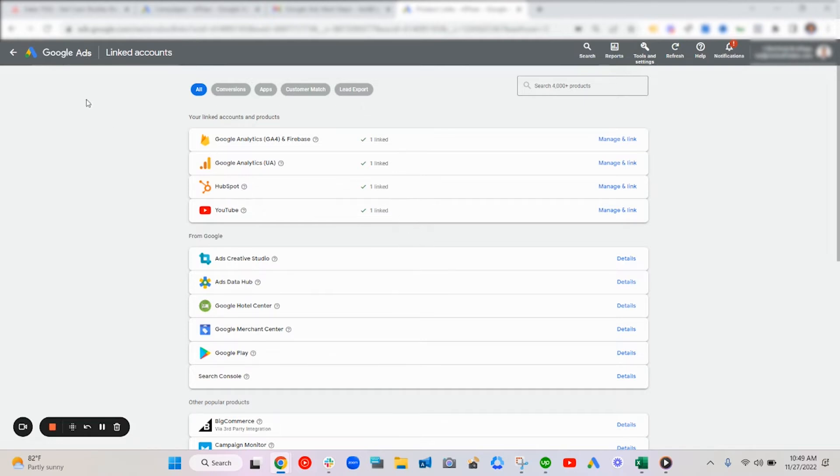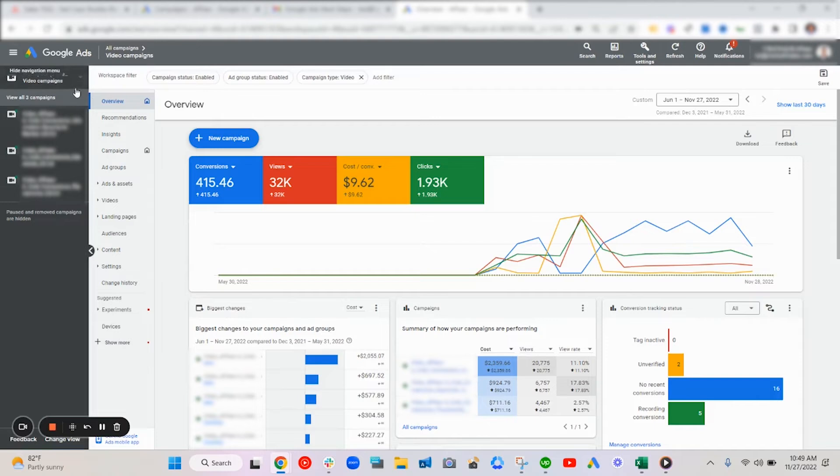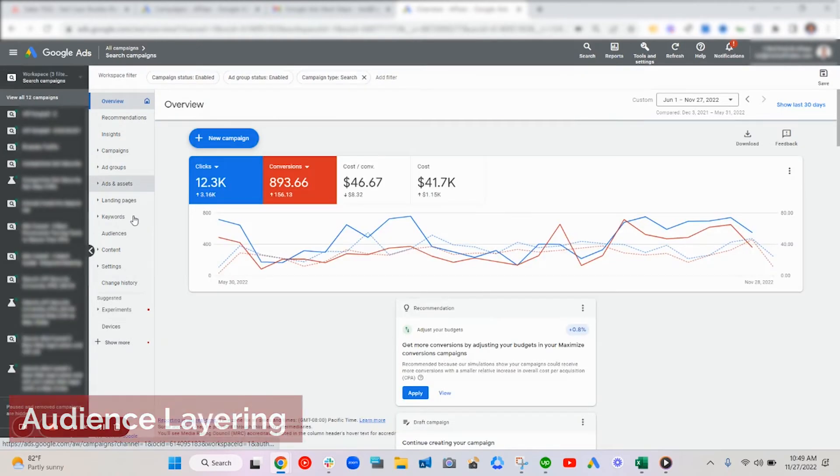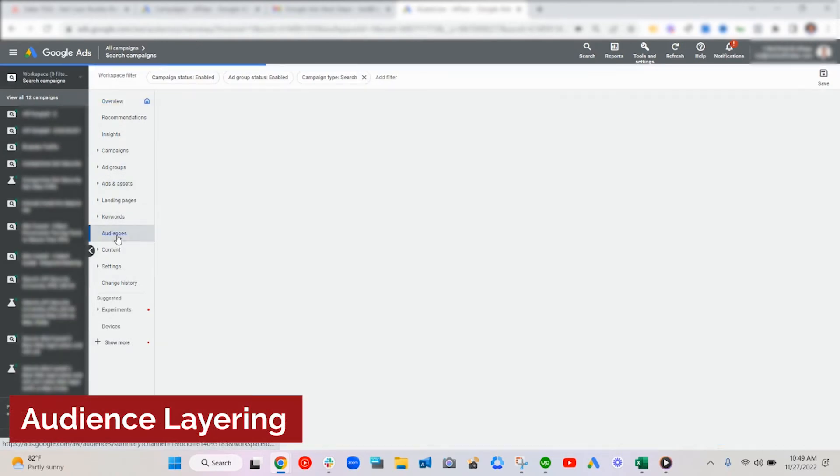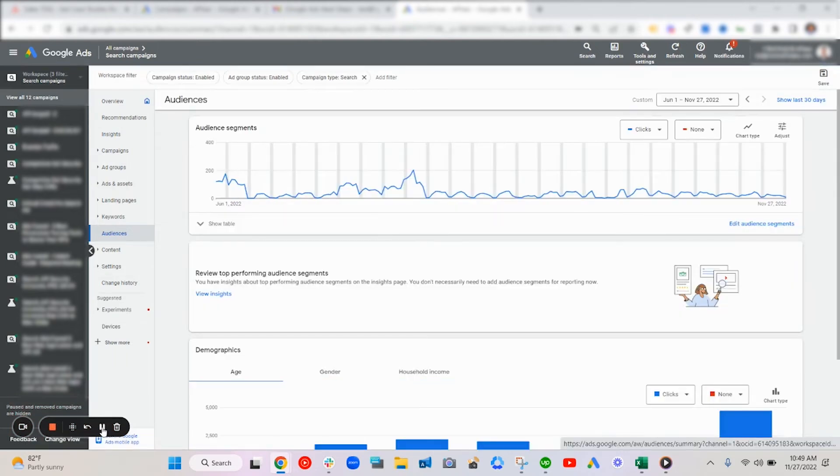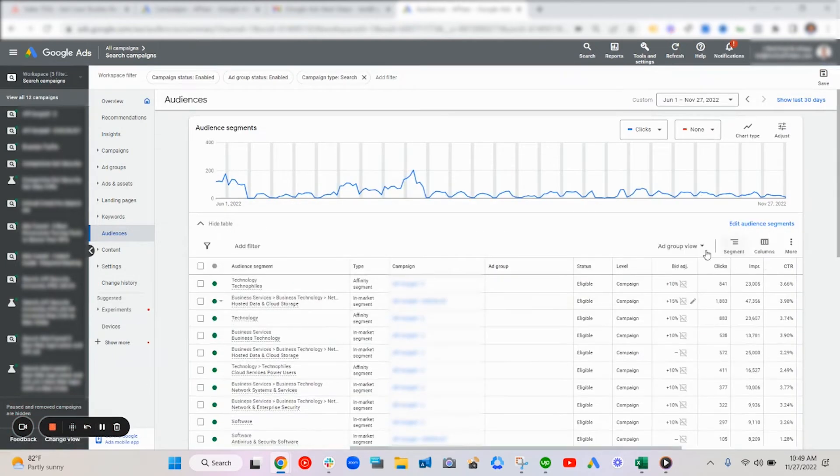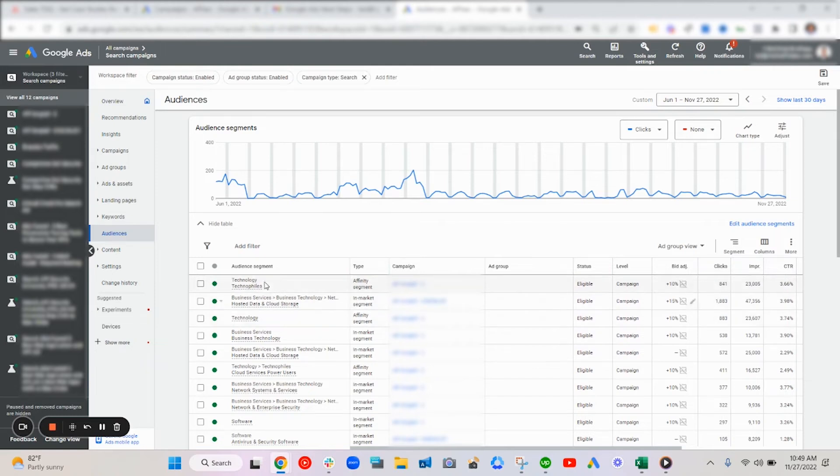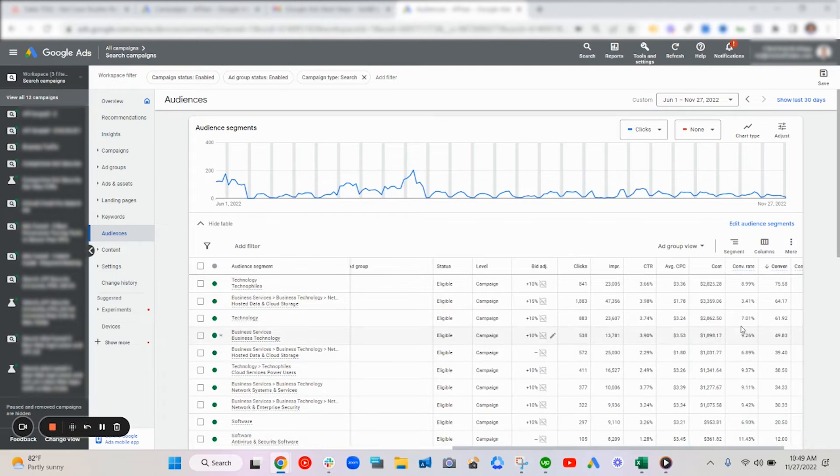Next, another improvement of this account was on the audience layering. So in these audiences here, if we go to audience segments, you can see there's bid adjustments based on different audience segments that people are in. So if they're looking up our keywords and they happen to be in some of these more qualified segments, we can do bid adjustments on them.